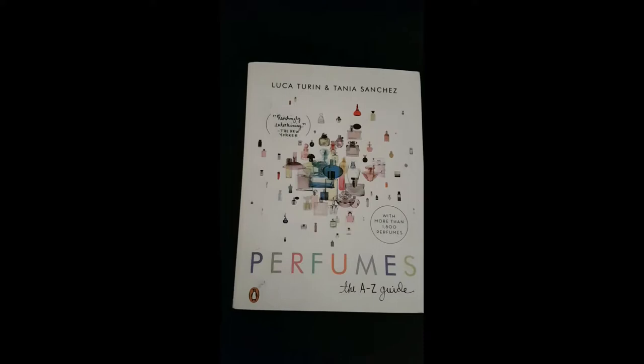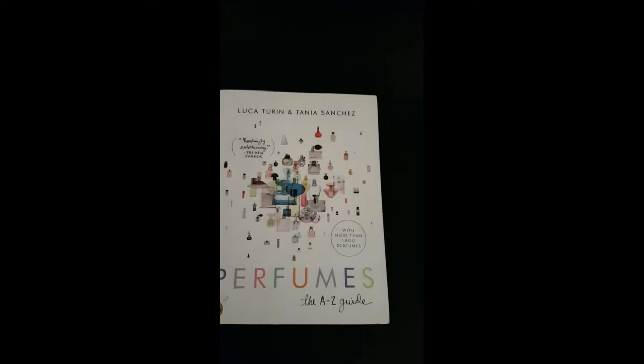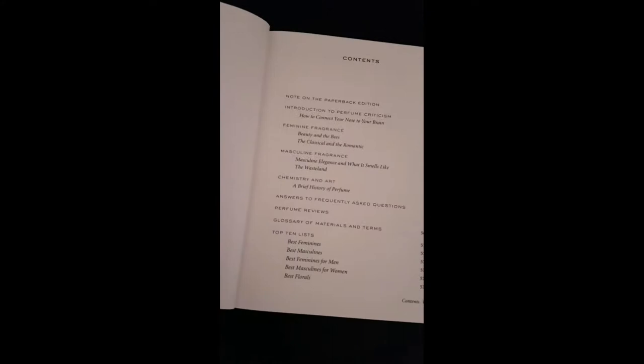It's basically an A to Z list of all the fragrances that this guy smelled with his wife, and he reviews them and gives them a rating—basically one to five stars.